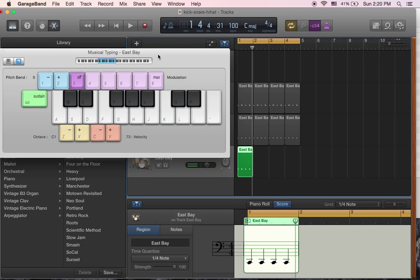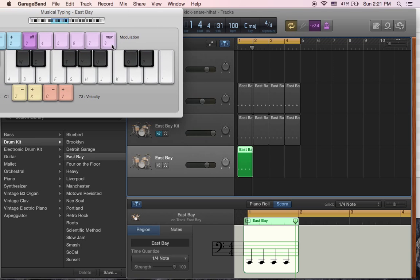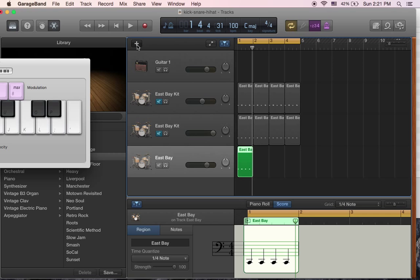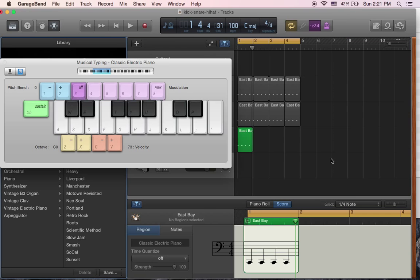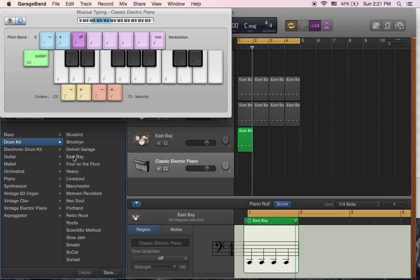Now what you can do is add another track. Let's say if you wanted to have a hi-hat on there — put the hi-hat on 1 and 3, how about that? So the way to do it is you click the plus, create a new track, and choose drum kit. We'll go back to East Bay, choose that one again. Then switch the region.